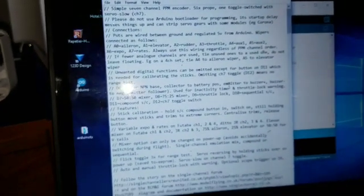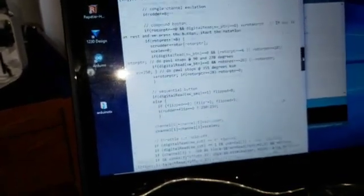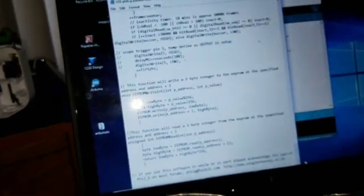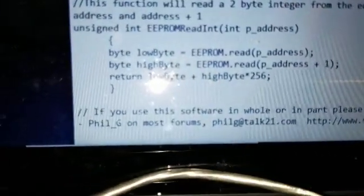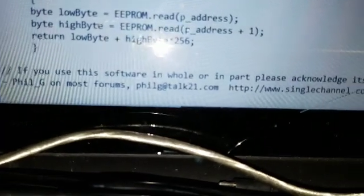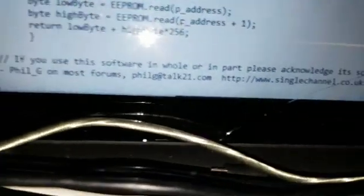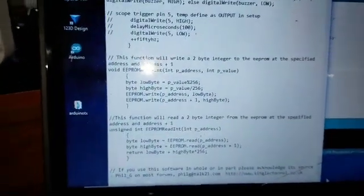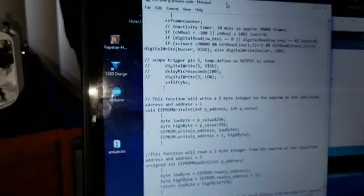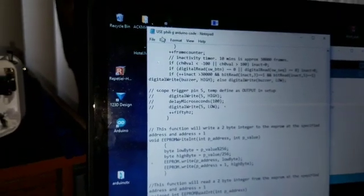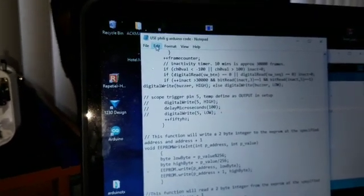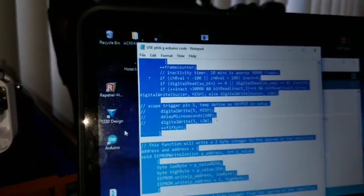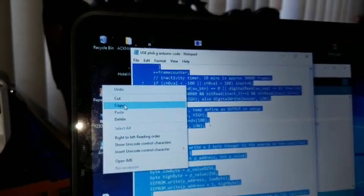Now remember, this is not my code. Credit goes to the person who made it, which is Philly G Single Channel C UK. He created this code and I've been using it for about four or five years now. Open it up in Notepad, click Edit, Select All, right-click, and copy the whole code.